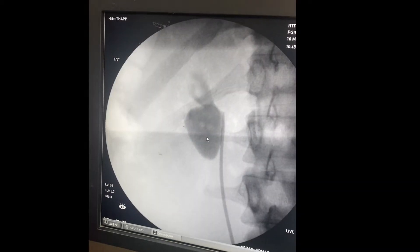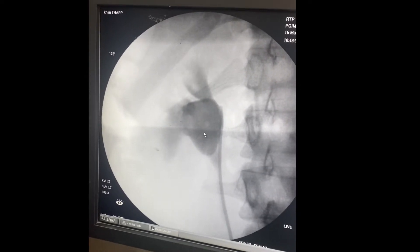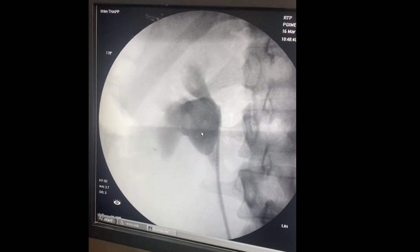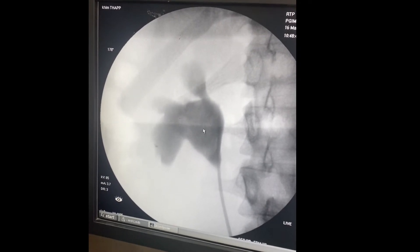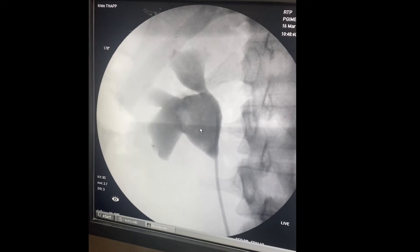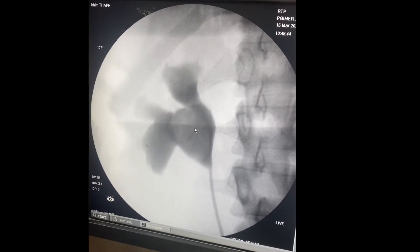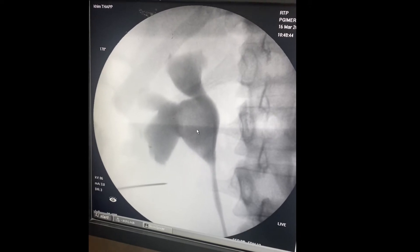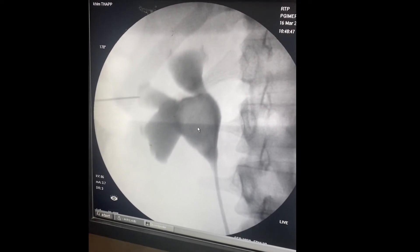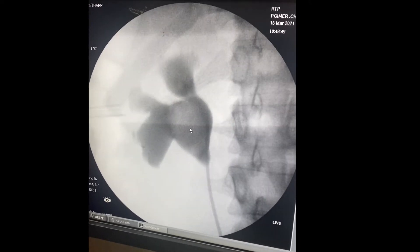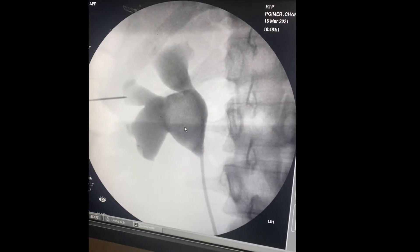On performing RGP, you can see that the dense contrast initially settles in the anterior calyxes during prone PCNL. Slowly the calyxes are getting opacified. Focusing on the middle calyx, the calyx oriented more laterally is the mid anterior calyx. The posterior calyx is not seen initially.